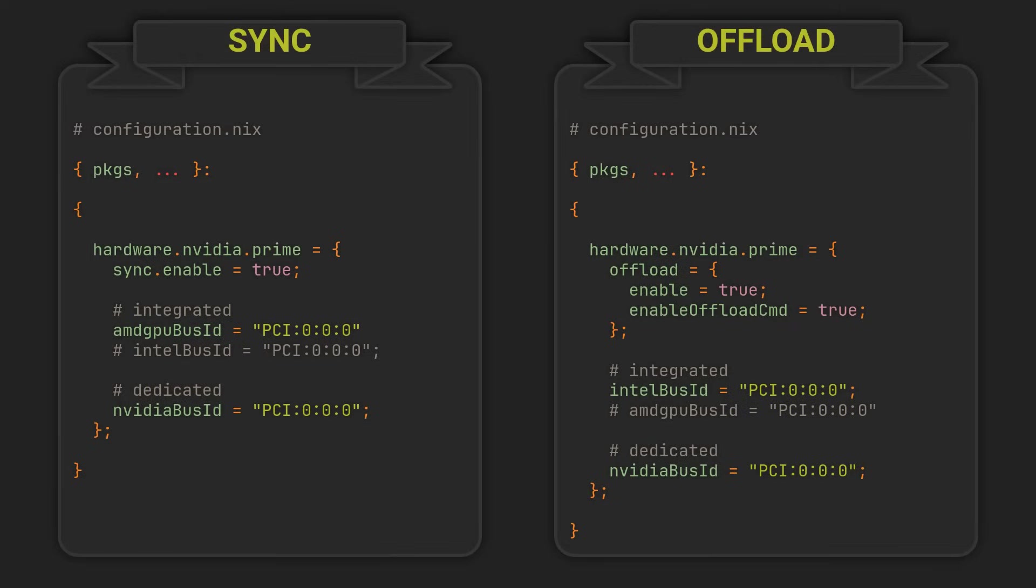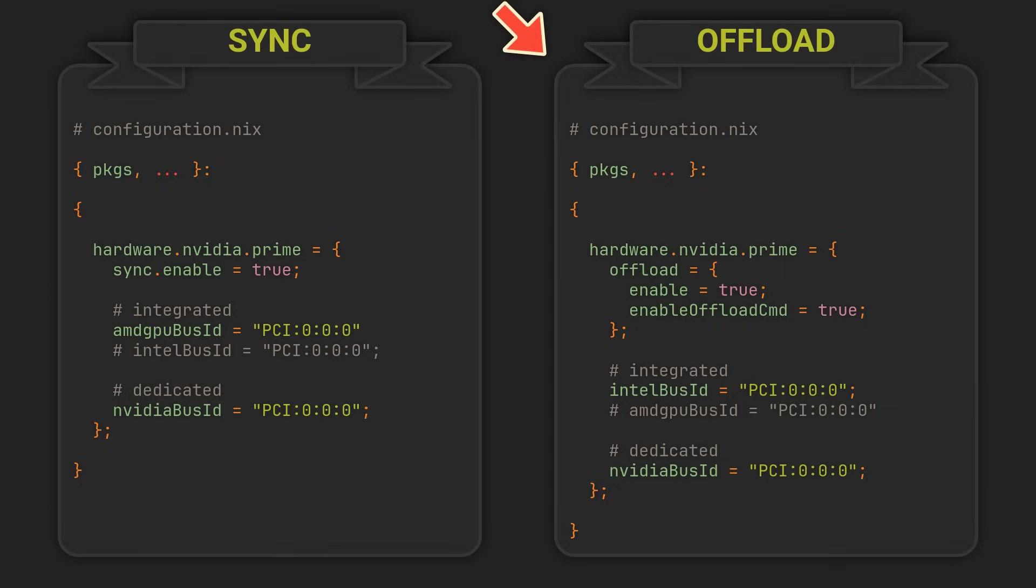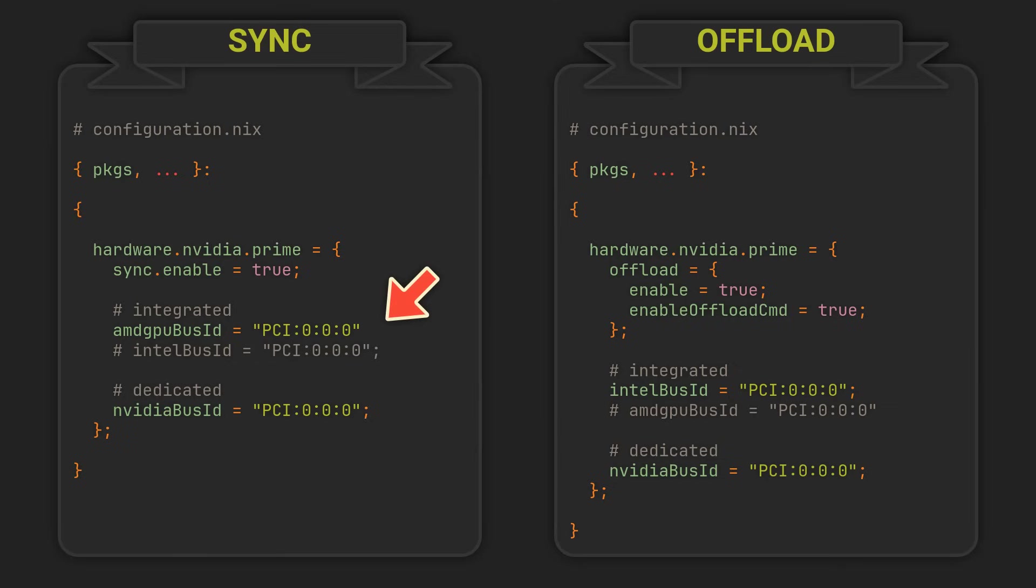Prime has two different modes, called Offload and Sync. In the Offload mode, the dedicated GPU is only enabled when needed, optimizing power consumption. And the Sync mode on the other hand, keeps your dedicated GPU running at all times, improving game performance. For both of these to work, you will need to determine the bus IDs of your GPUs, and there are several ways to do it.